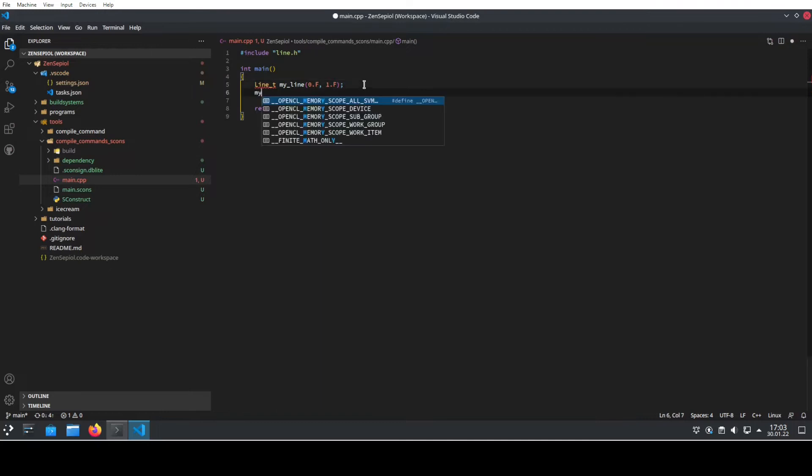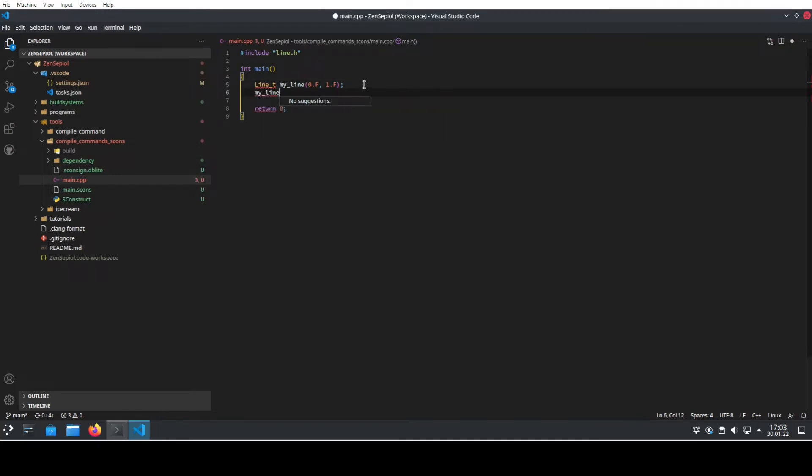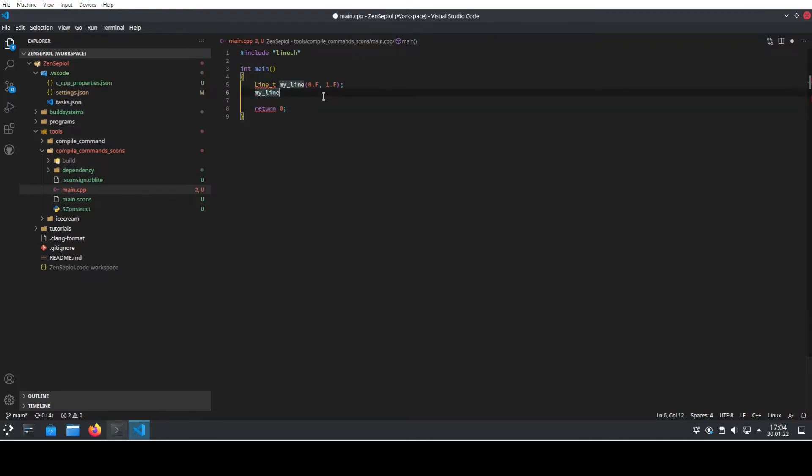If I try to use some auto-completion or something, it just says no suggestions whatsoever. So let's fix this.